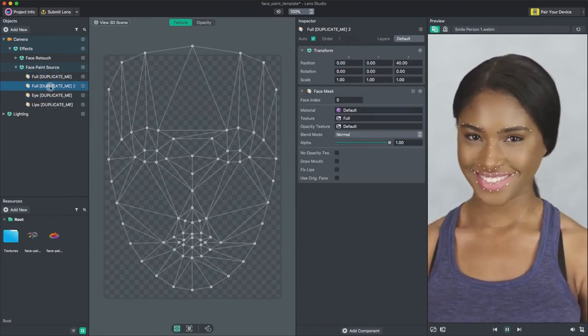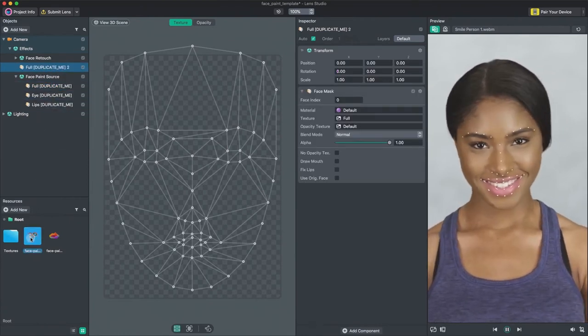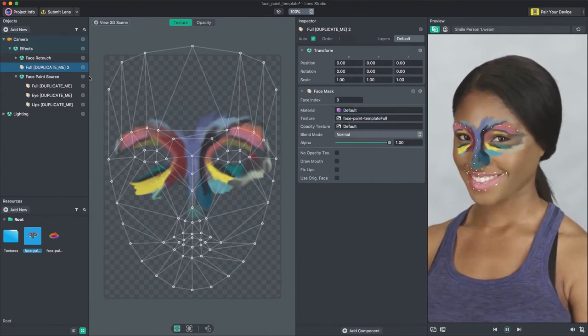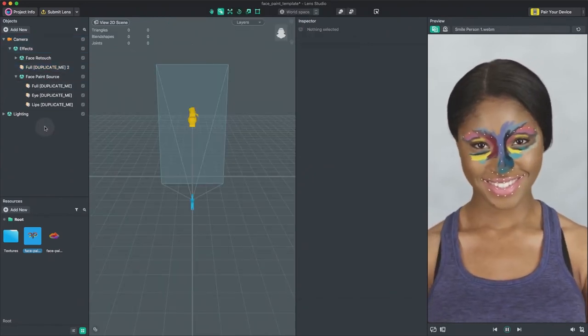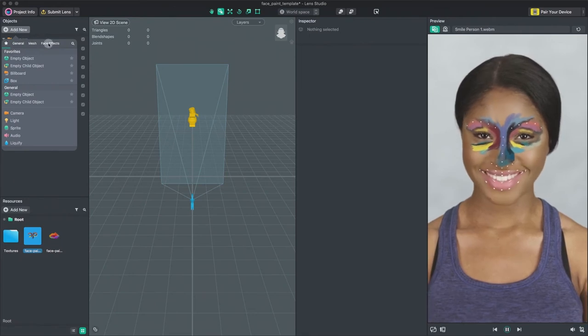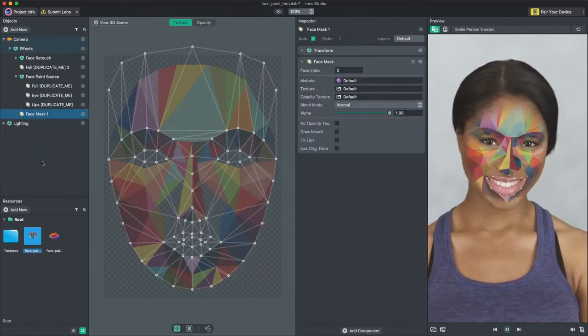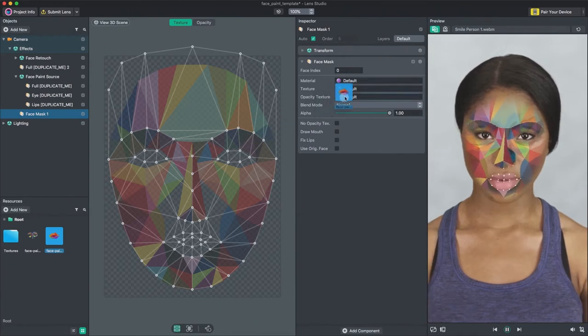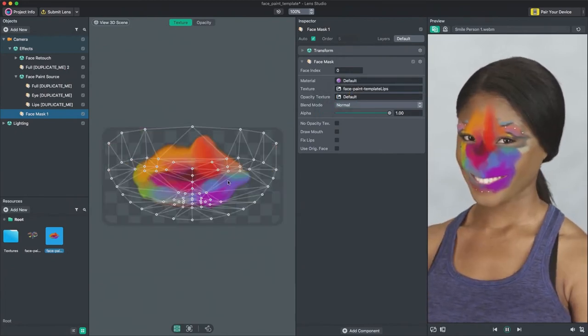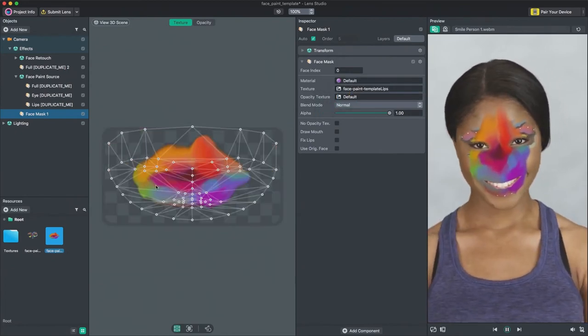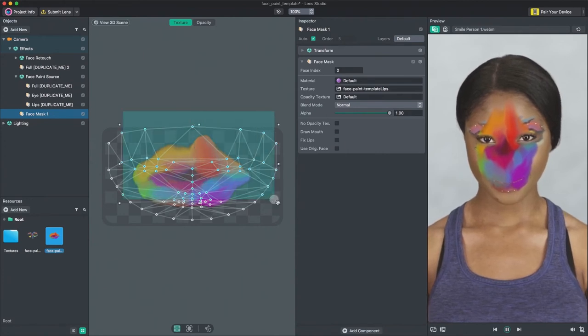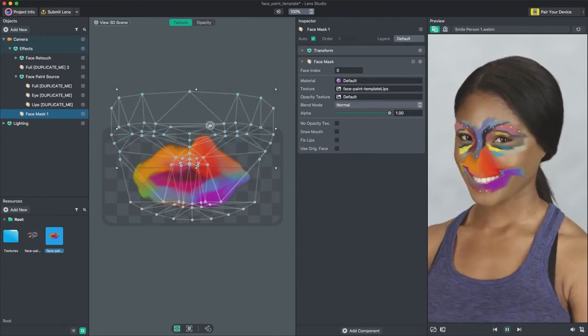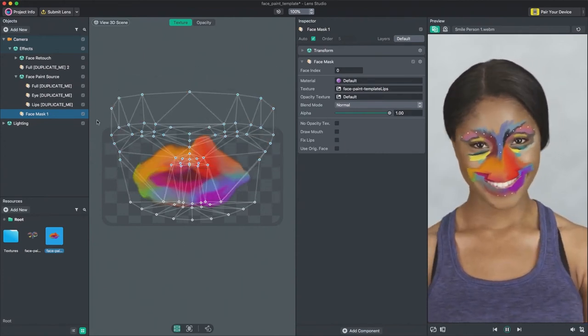You can use the face mask effect we have created. Alternatively, you can also add new face mask using Add New, Face Effects, and Face Mask. Note that the default face mask you just added works best with full face mask. If you apply a lips texture, for example, you will need to adjust anchor points quite a bit to map correctly to user's face.